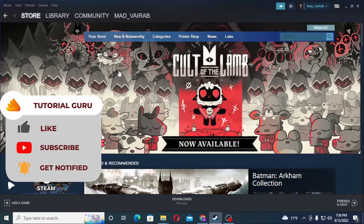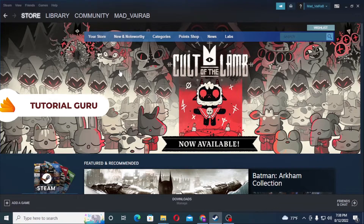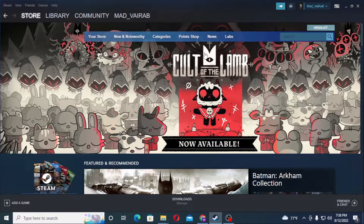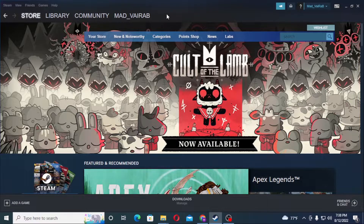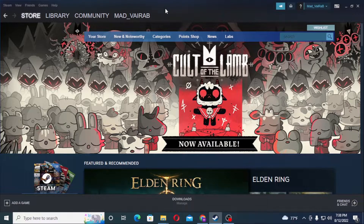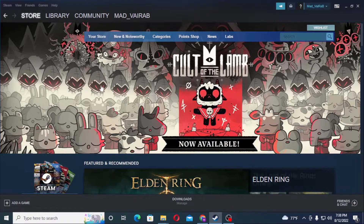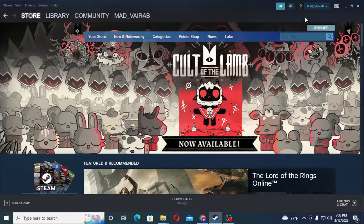To see your friends on your Steam account, first log in to your Steam account. As I have already logged into my Steam account via the Steam app, you can also do this process from the web browser by going to Steam's official website. After logging in, you can see your profile name.